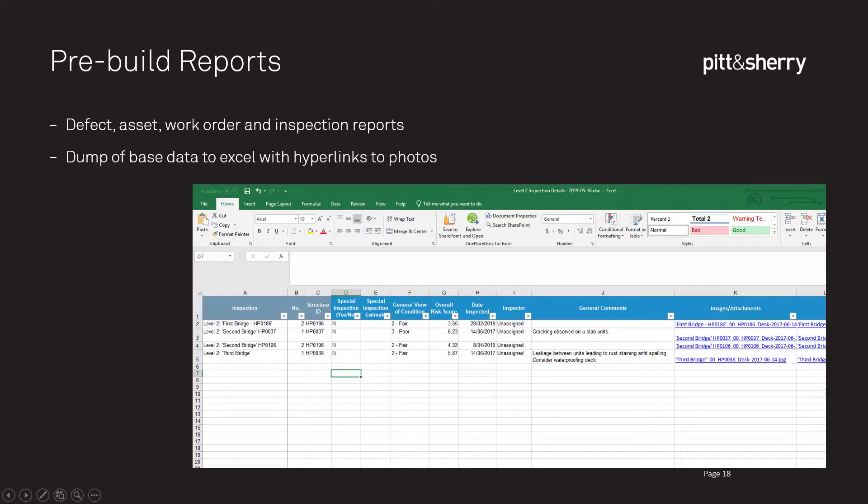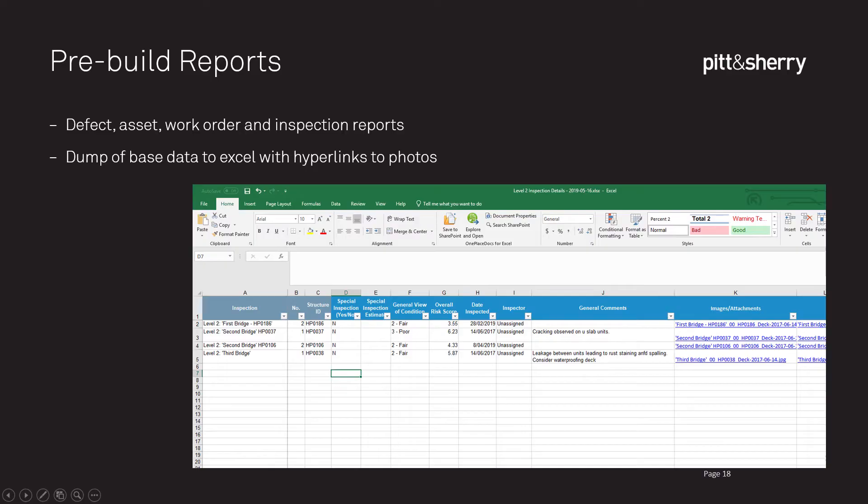Reporting is very important because this is the deliverable you'll be giving back to your clients, and we have a number of options. The first option is some pre-built reports for defects, assets, work orders, and inspections. This is essentially a dump of the base data you've collected into Excel, a format you can share with others. You can further filter or sort the data, remove columns you're not interested in, or add your own columns and formulas. AssetAssist also creates a folder with all the relevant photos, so you can click hyperlinks in the report to open the photo relevant to the data you're looking at.